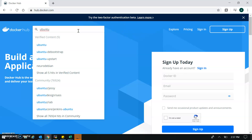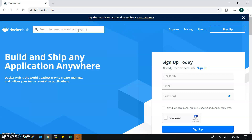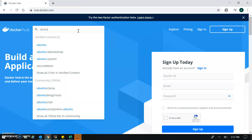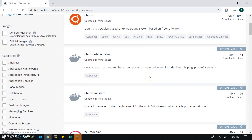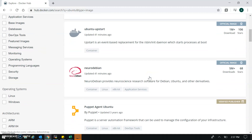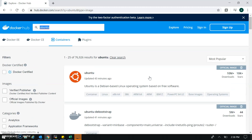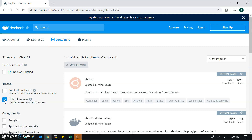I'm searching for Ubuntu here. You can find different parameters for filtering. I'm selecting the official image of Ubuntu — this is the official image, let me click on it.